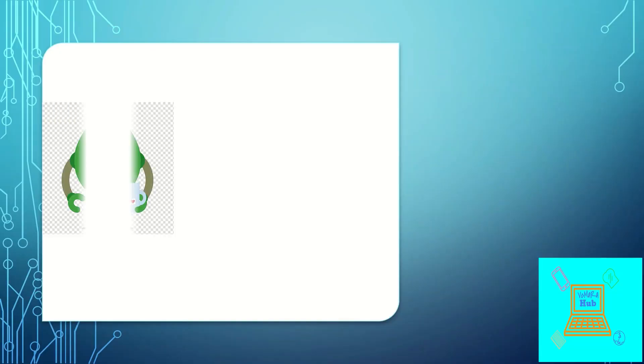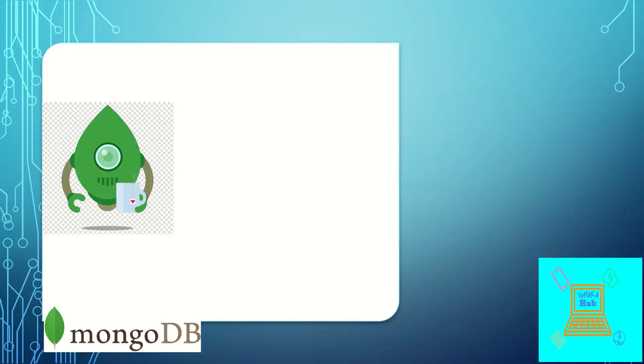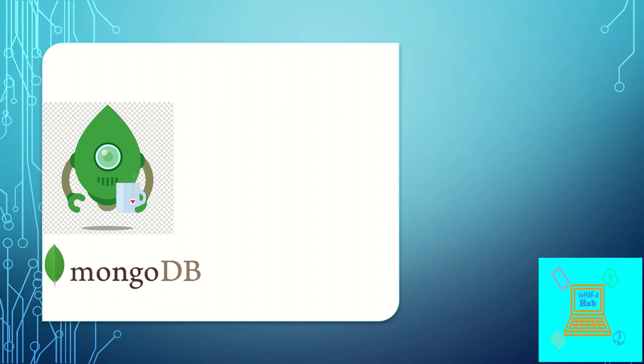Hi, welcome to my channel. This video is regarding Mongo database CRUD operations.